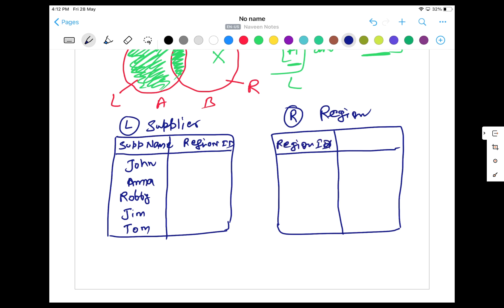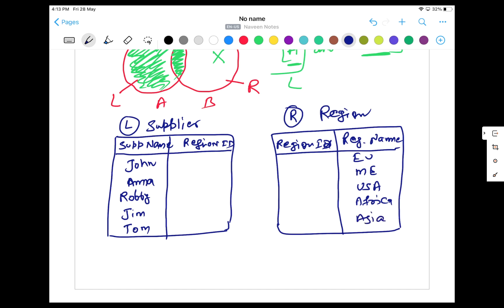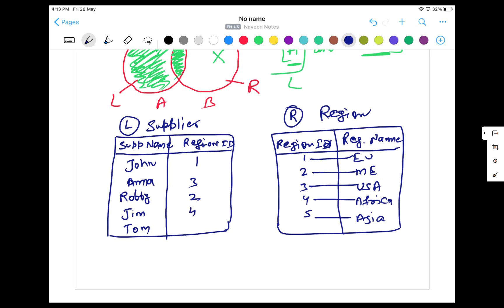The region table has its own region ID and a region name. We have different regions country-wise: Europe, Middle East, USA, Africa, and Asia Pacific, each with their respective region IDs. On the supplier side, John is supplying in region 1, Anna in region 3, Robert in region 2, and Jim in region 4. But for Tom, we don't have any region — he's a supplier but doesn't supply in any of these regions, so that field is null.